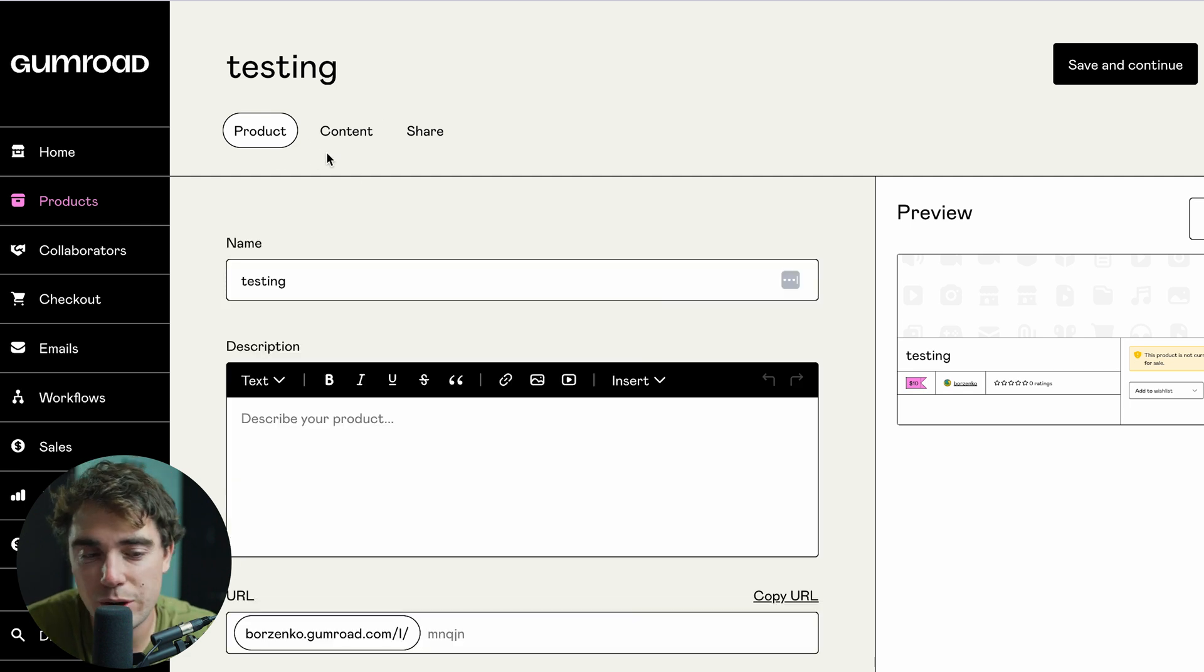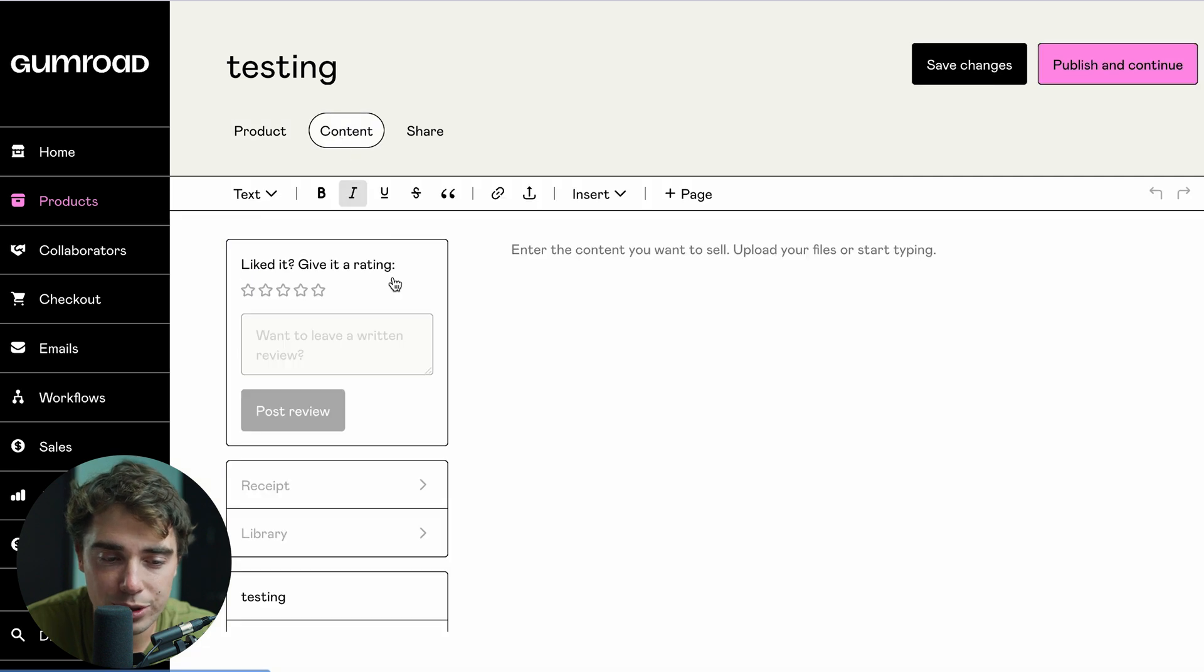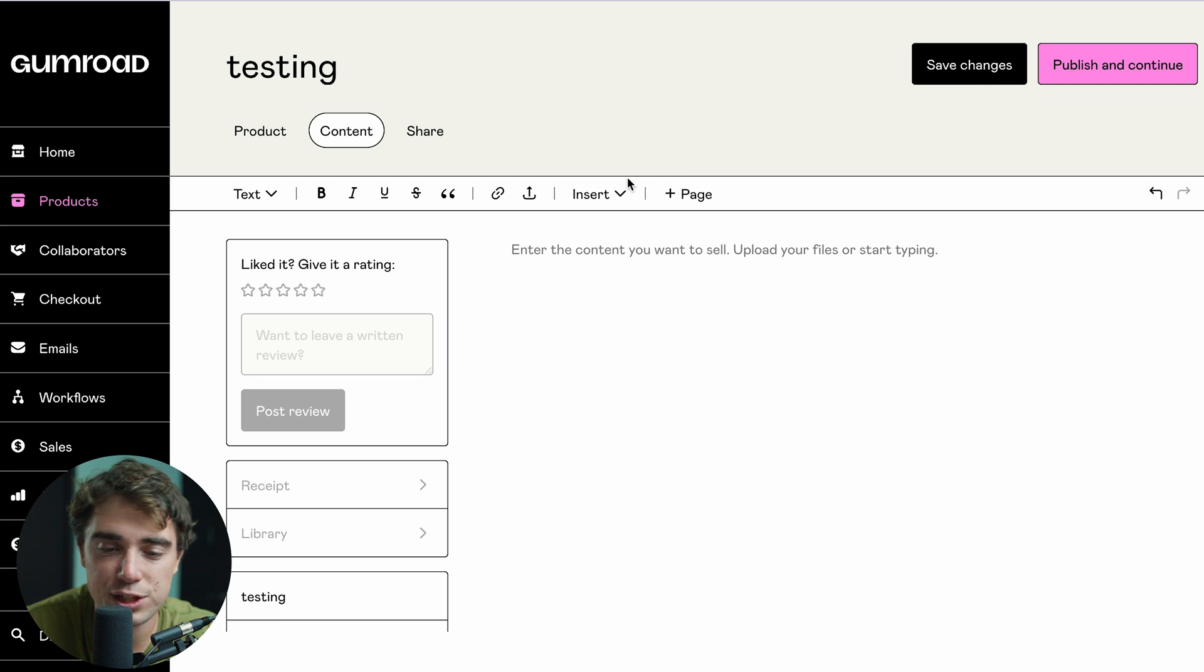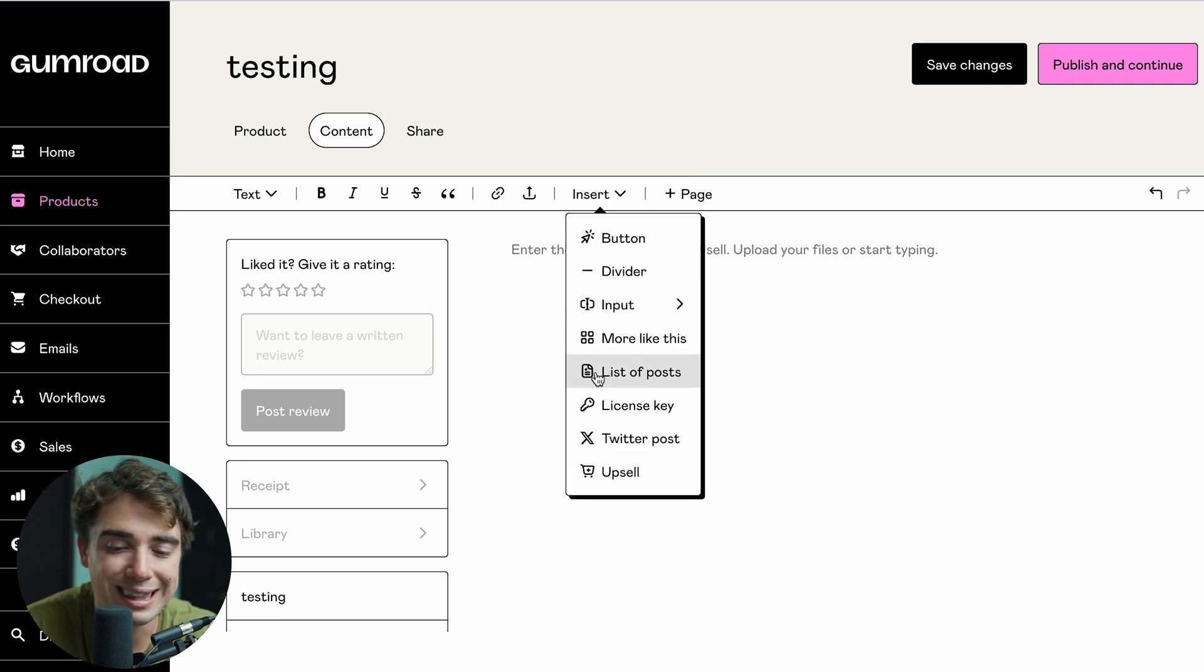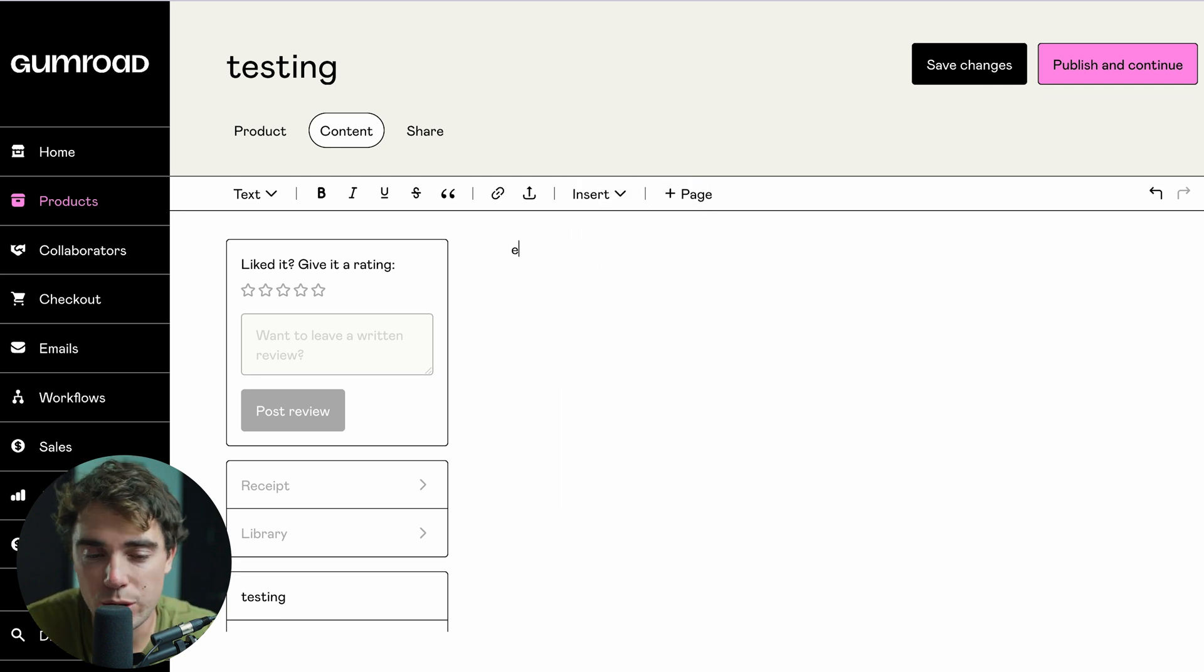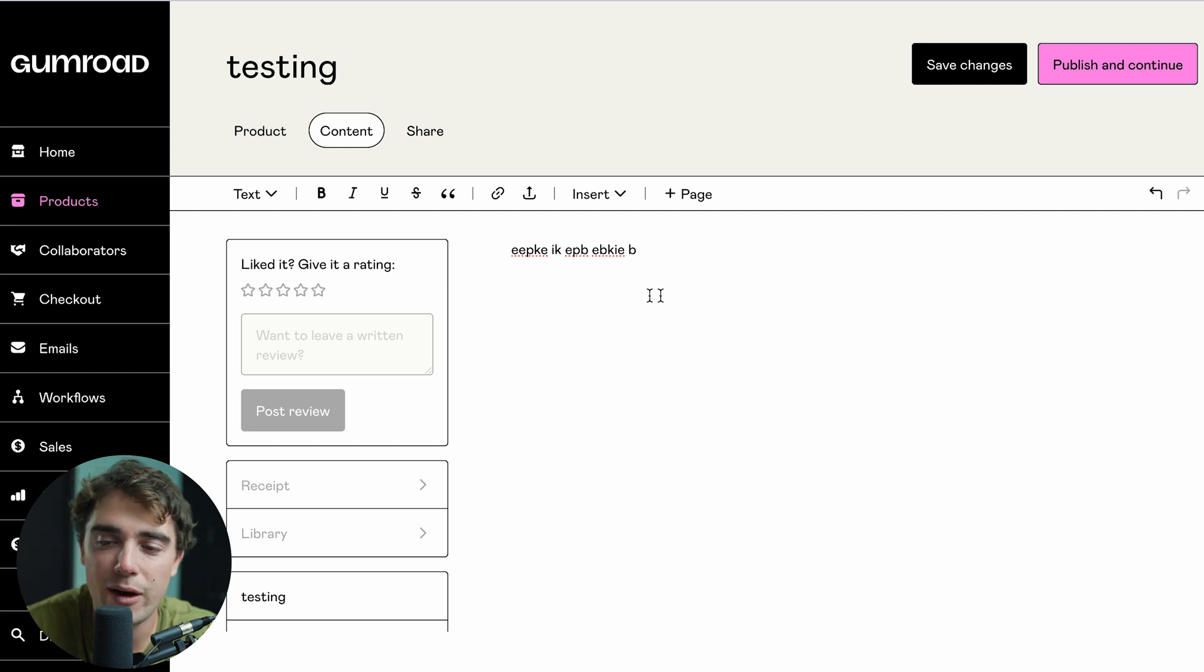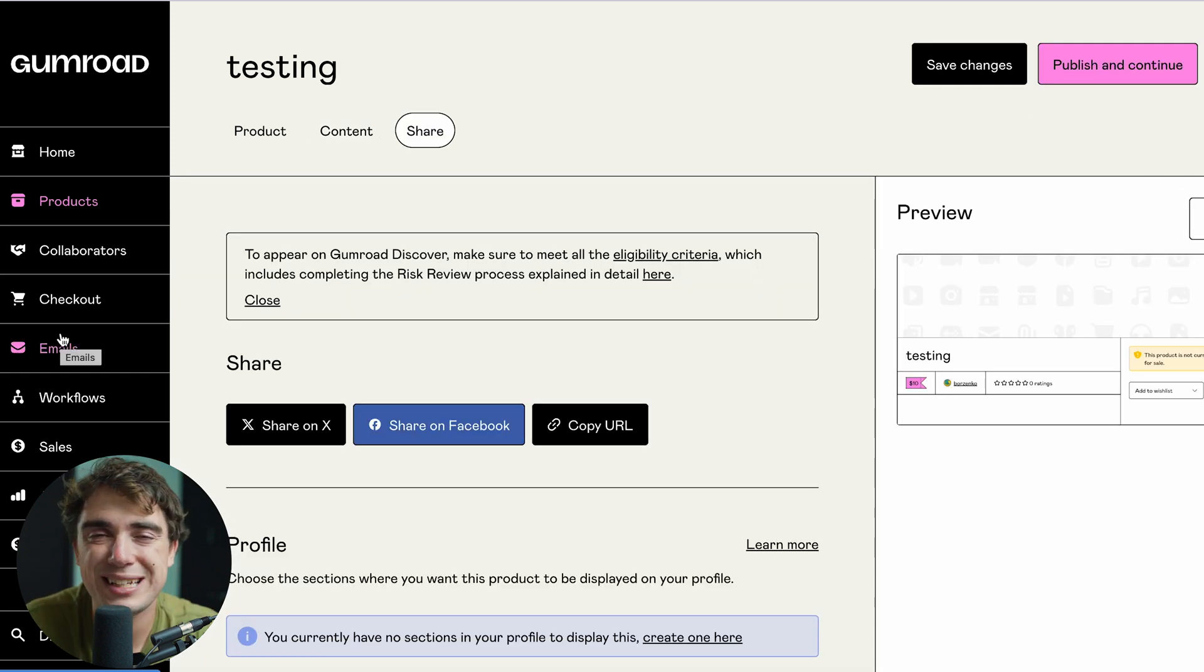And if you want to go ahead and modify your course and kind of what it talks about, all we got to do is just go to content right over here. As we're making our course, there's going to be a lot of options available for us, ranging from adding a page to inserting a button, divider, inputs, or a list of different posts. And once we're able to type up a lot of information and kind of customize the way we like it, I'll go ahead and publish and continue. And we're going to be ready to rock.